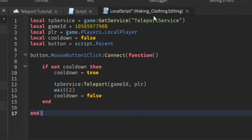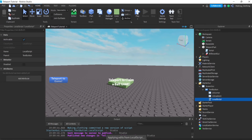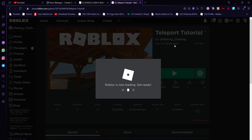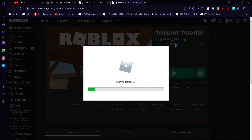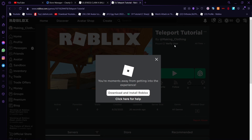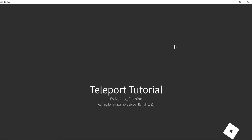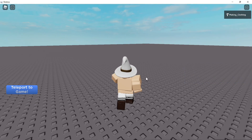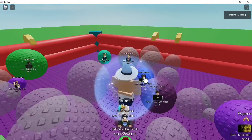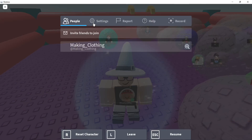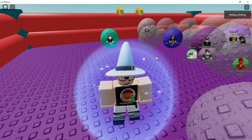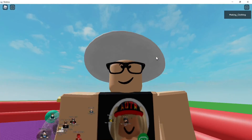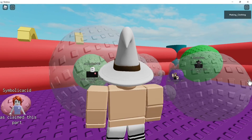Alright, we're done. Let's test it - we click on the button and it teleports us to the game. That's pretty much it! This was a simple teleport tutorial. I might make a part two - leave suggestions in the comments on what I should make next. If you enjoyed, like and subscribe, join our Discord, and I'll see you guys in the next one!